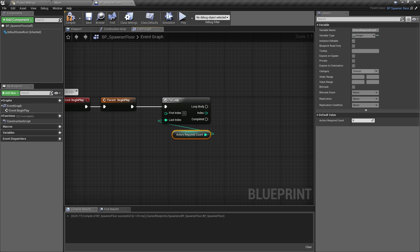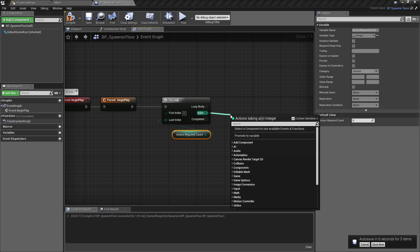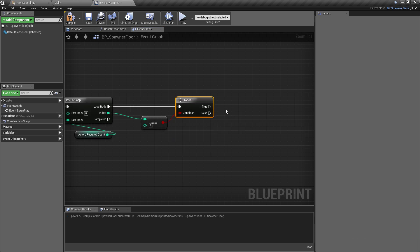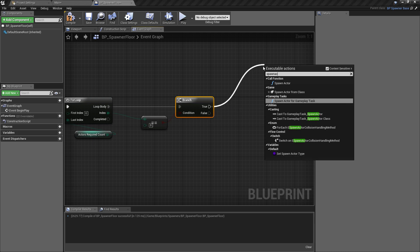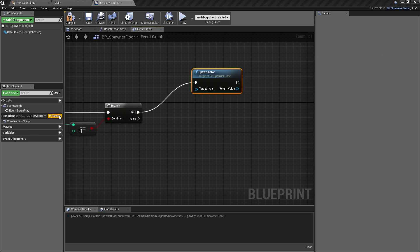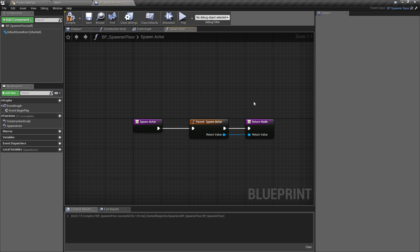Remember, this is the variable from the base class. We want to loop through once for each and spawn a floor. The first floor tile is going to be exactly where we place the spawner actor, then we offset the location by the dimension of each tile each time we spawn one. We'll check first whether the current index equals zero, then do a branch check. If it is zero, we know we're on the first tile, so we call the function Spawn Actor — not Spawn Actor From Class, but just Spawn Actor — and the target is BP Spawner Base. We also go to functions, click override, and select Spawn Actor to override it.